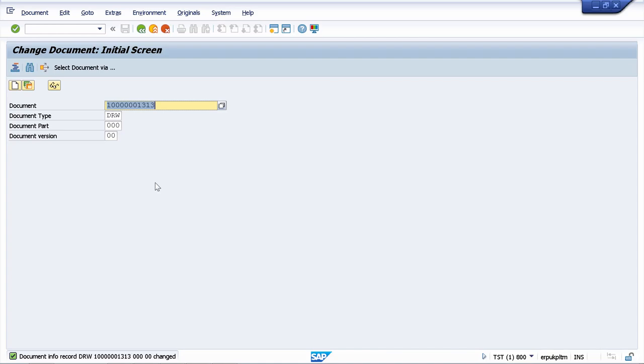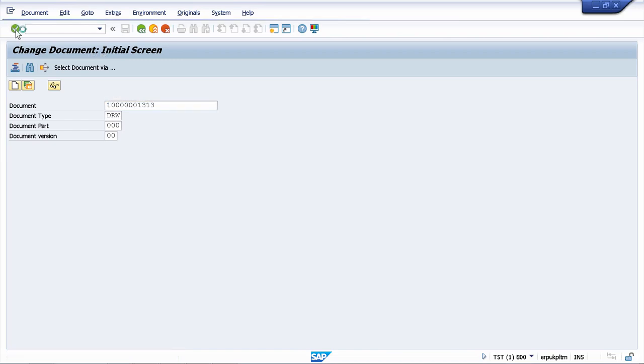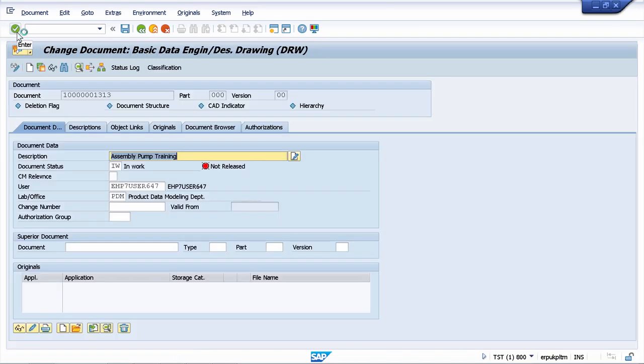Now let's go back in our document and make another change. I'm still in the change document transaction and I can continue. So far we have maintained the document information record. As I told you, this information record will contain all the information related to a document like description, the status, who created it and so on.